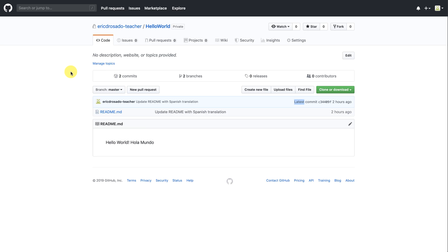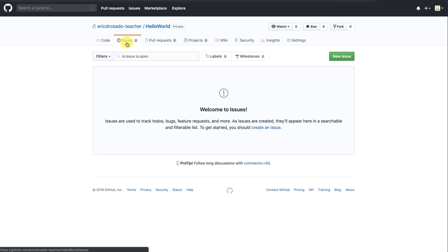In GitHub, I've been thinking about the Hello World repository that we've been working on. And I want to add another translation to the readme. I'm going to click on issues and create a new issue.